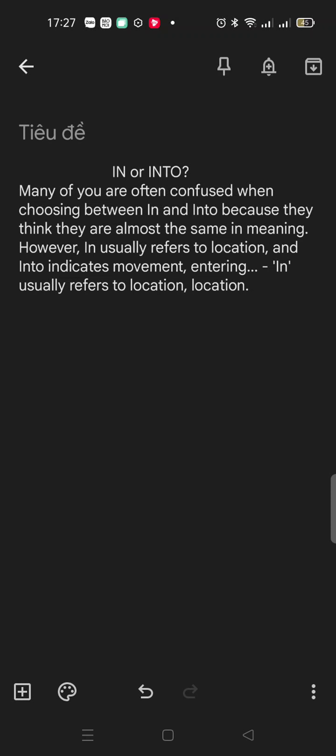When I do my exam about homework, I know it is not the same meaning. Because, however, in usually refers to location and into indicates movement, entering.